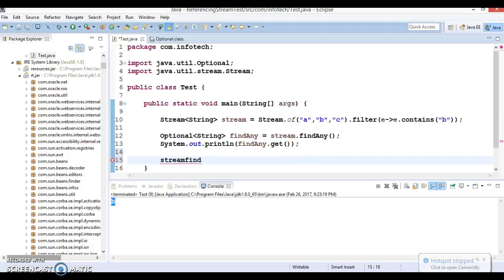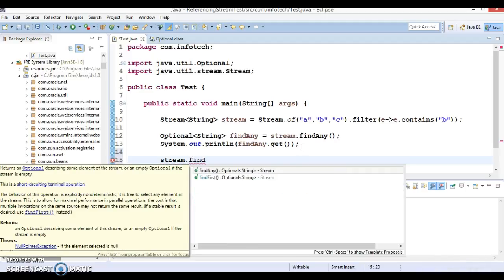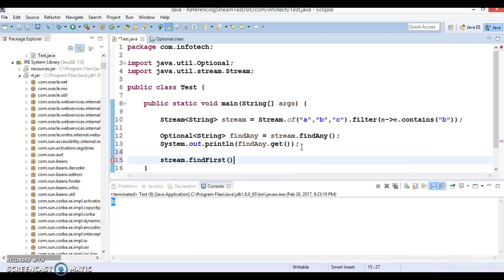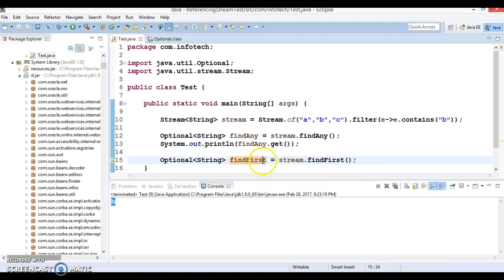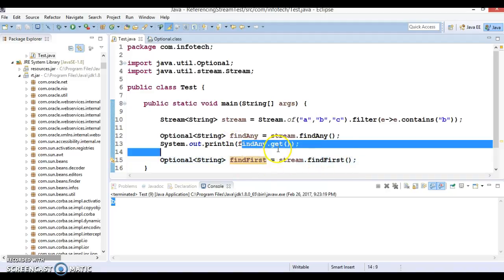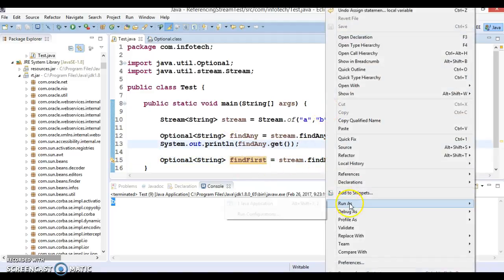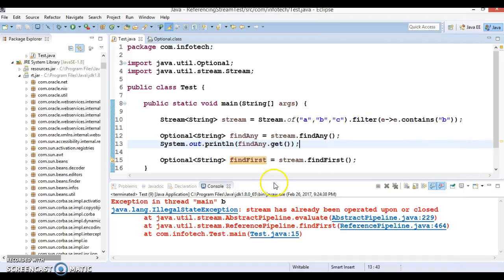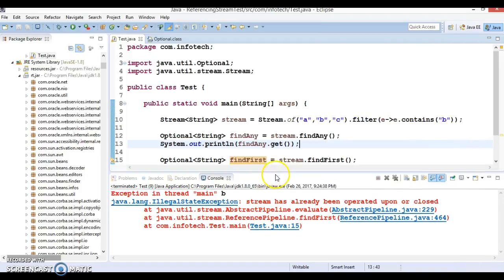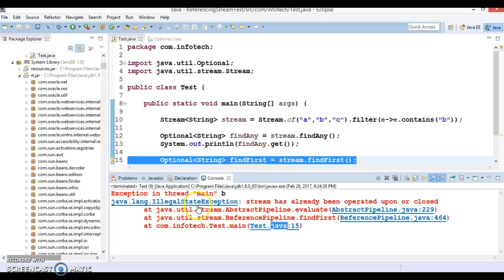There are many methods you will get in a stream. So at this time I am calling findFirst. And when you try to run it, even just I am calling here, I am not trying to call get method on it. And if you try to run it, then look at here. So I am getting an exception in line number 15.